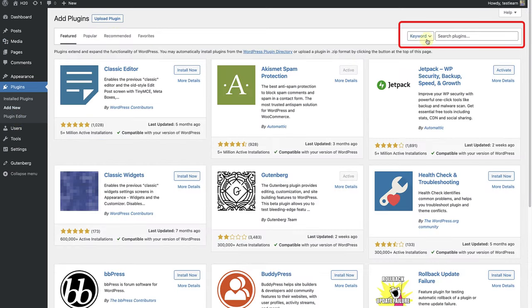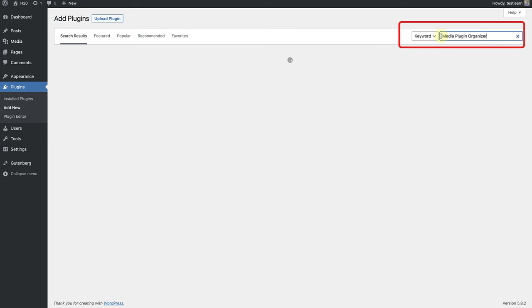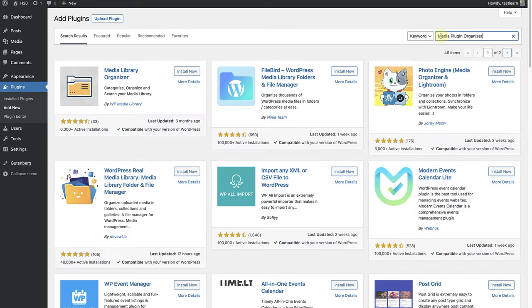I'm going to type Media Plugin Organizer in the search box and within a second or two we will be able to choose from a variety of options.